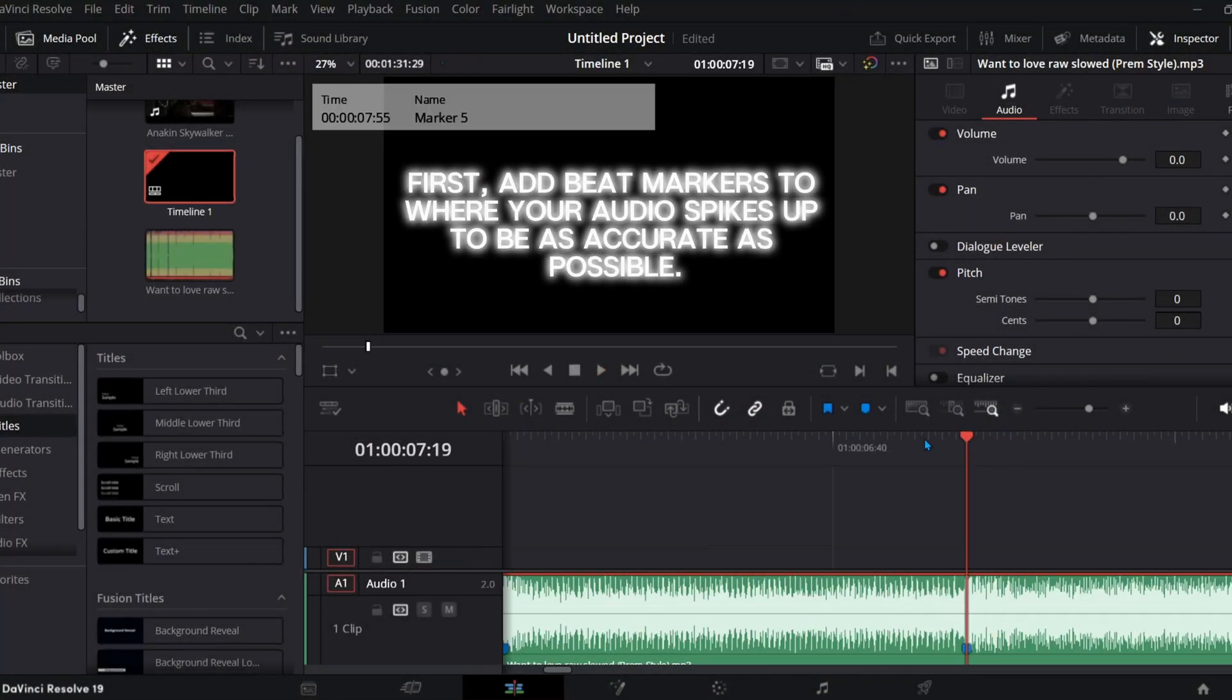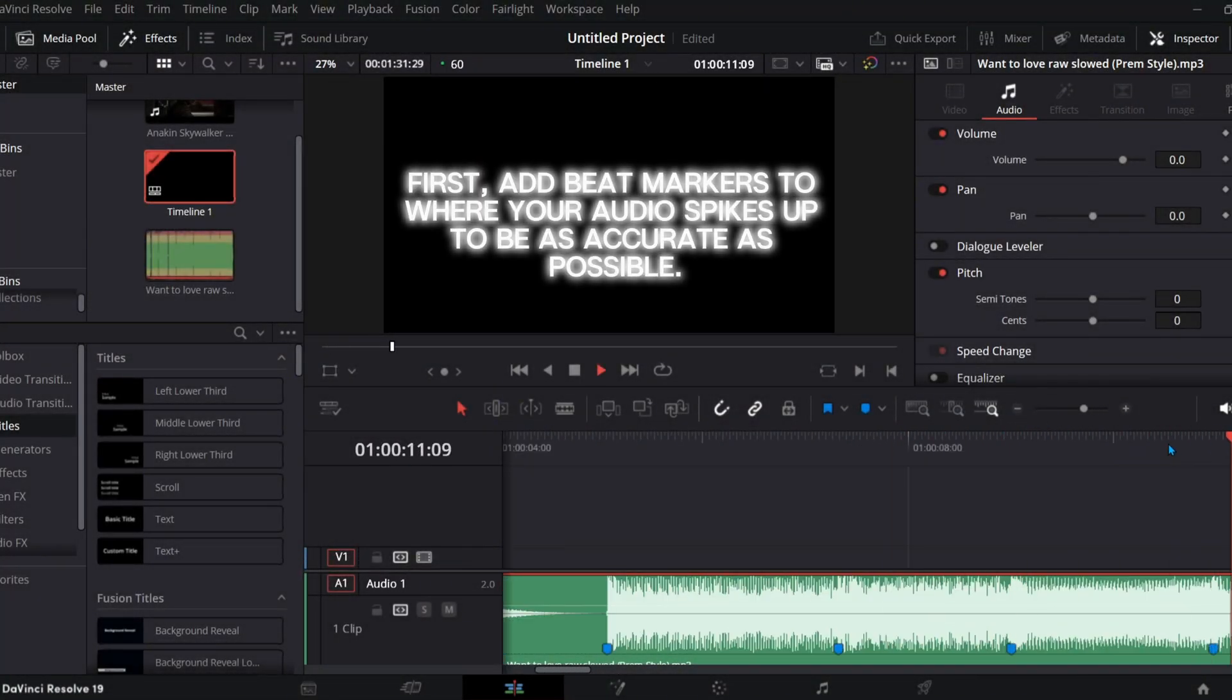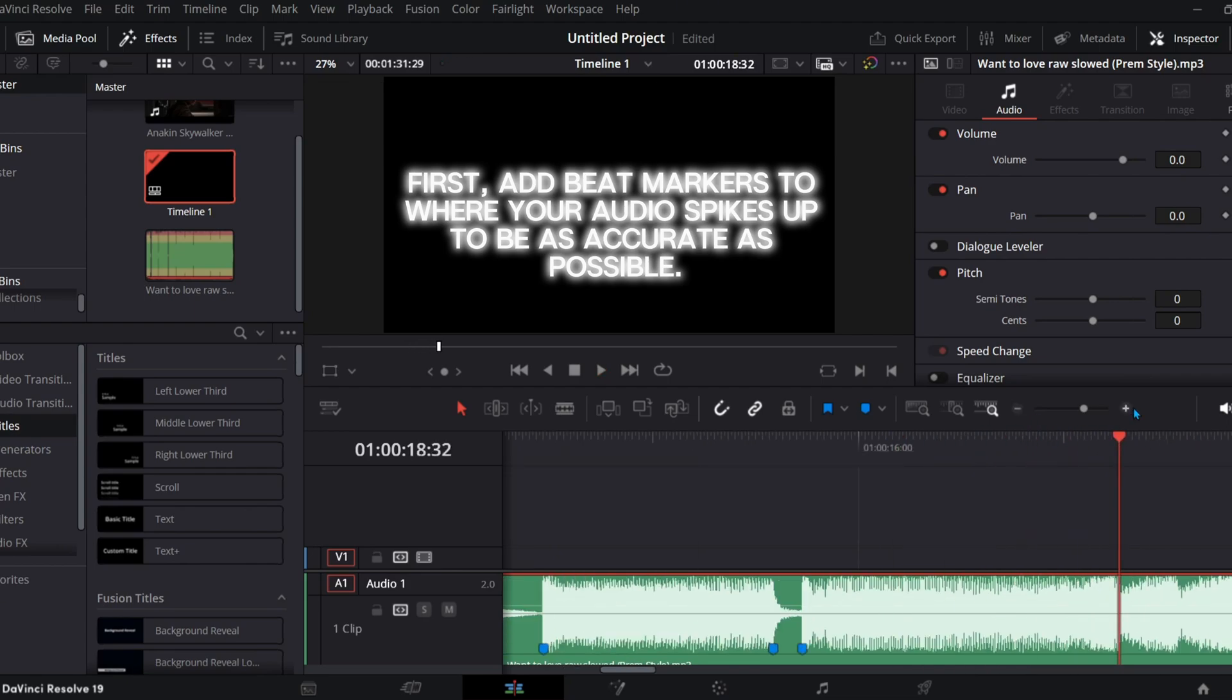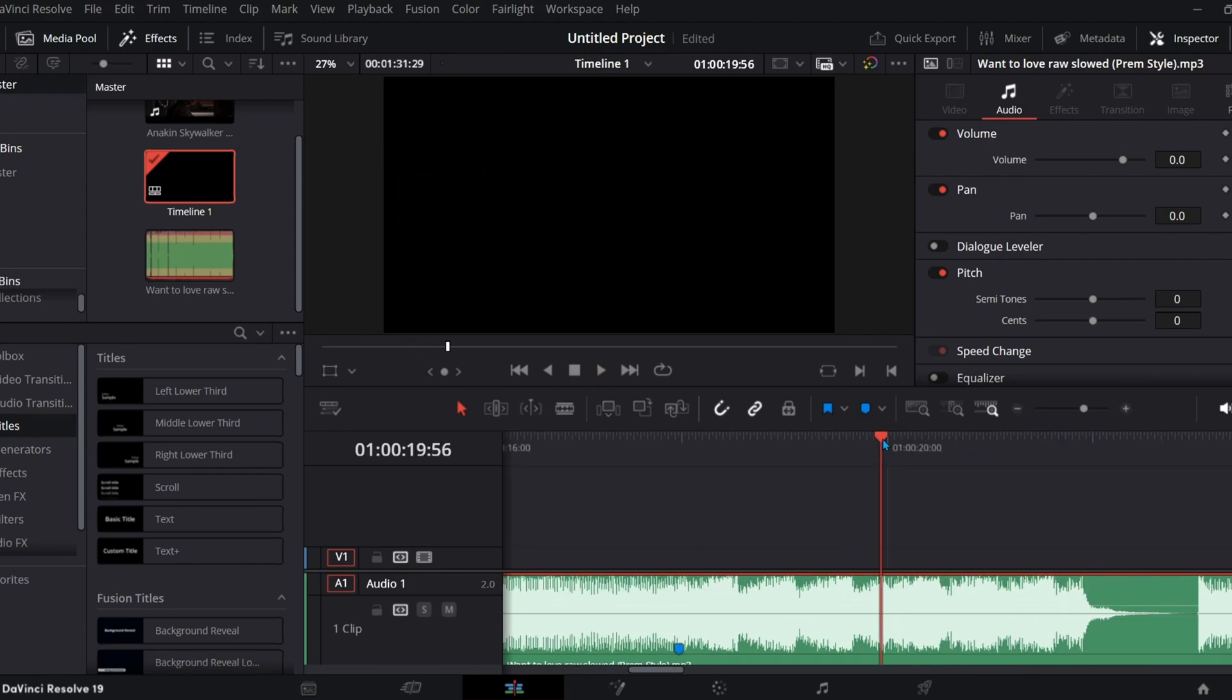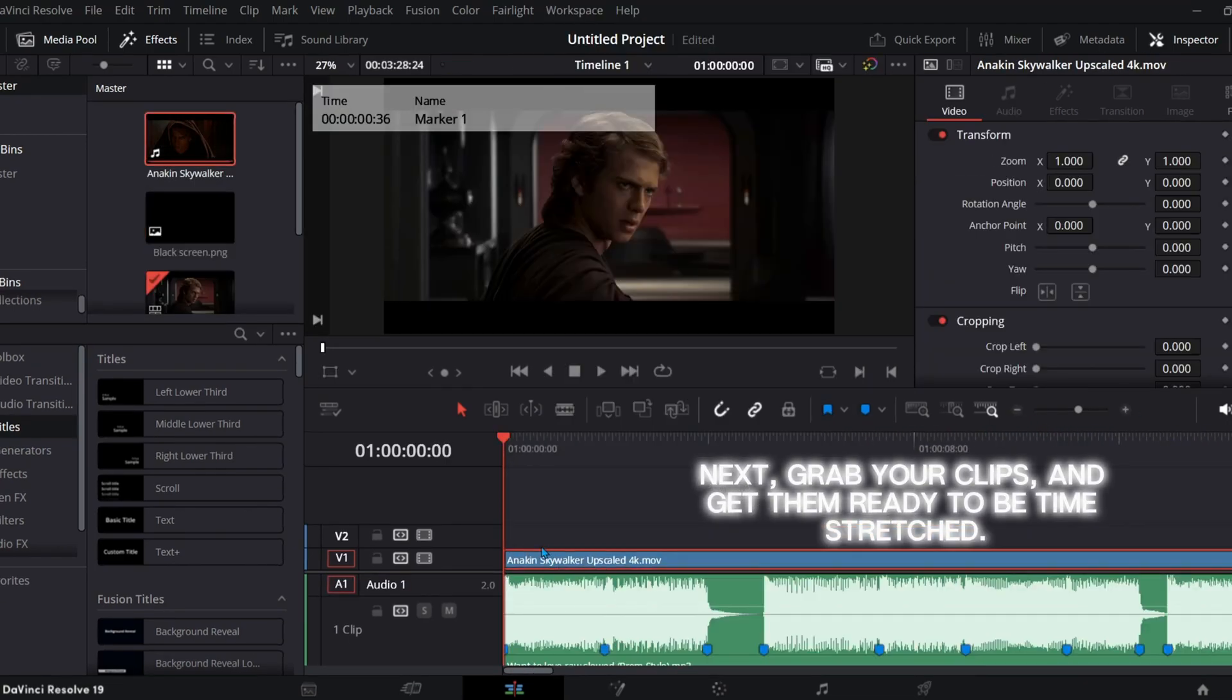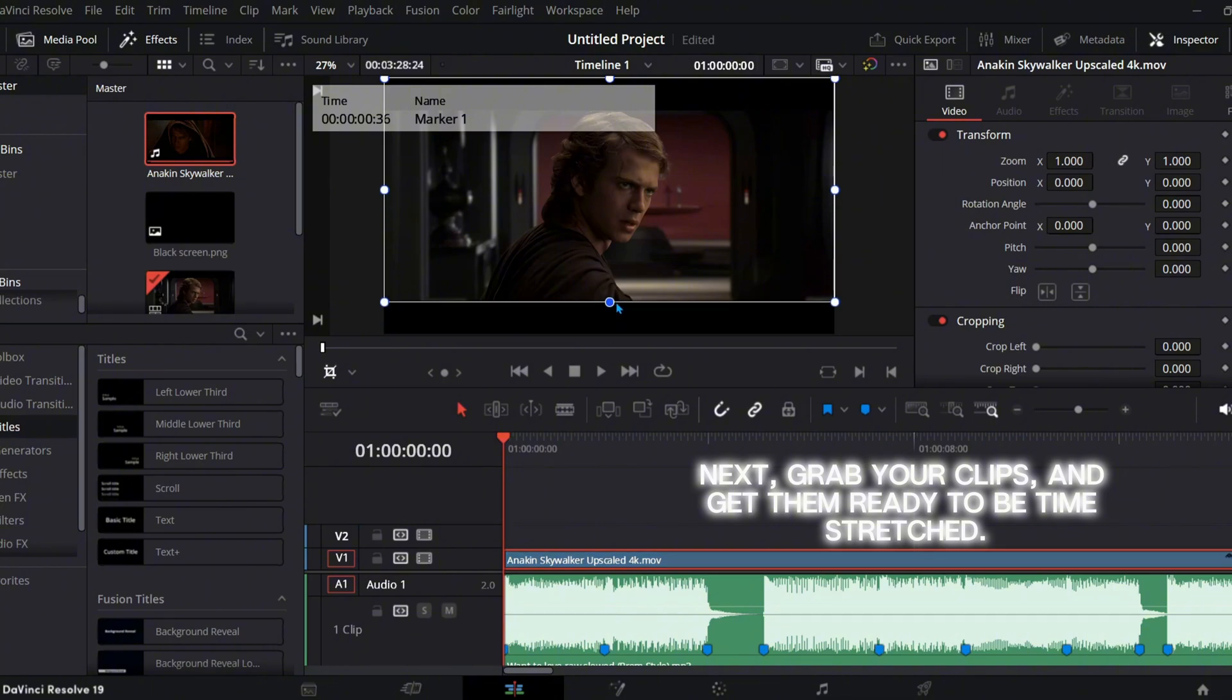First, add beat markers to where your audio spikes up to be as accurate as possible. Next, grab your clips and get them ready to be time-stretched.